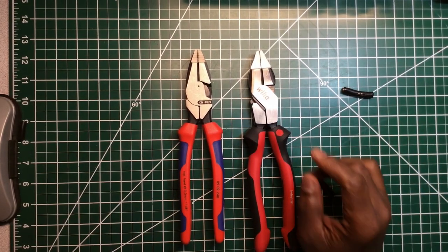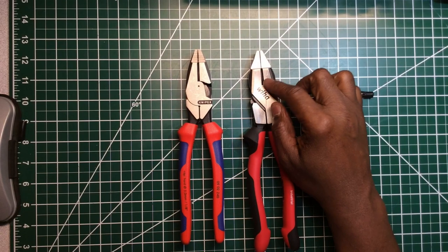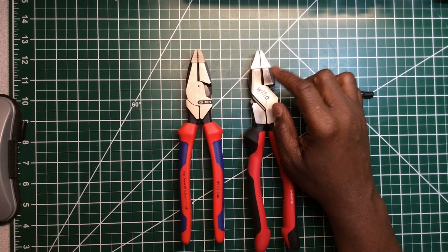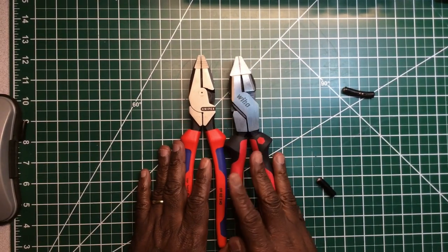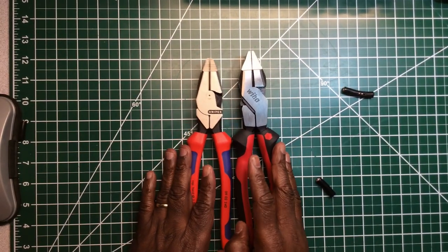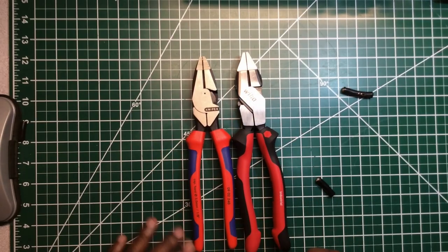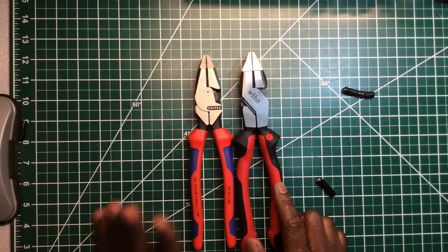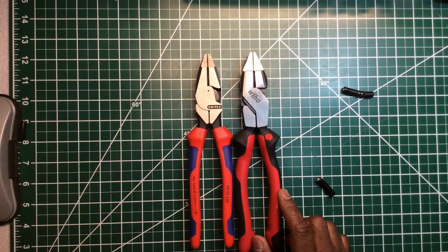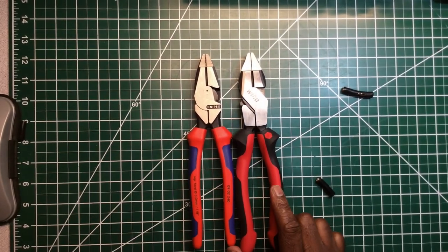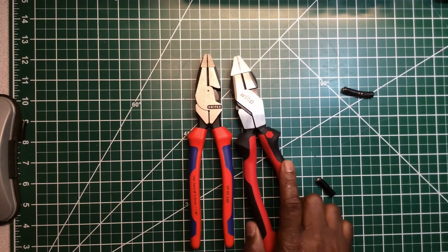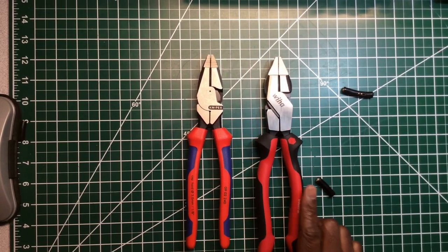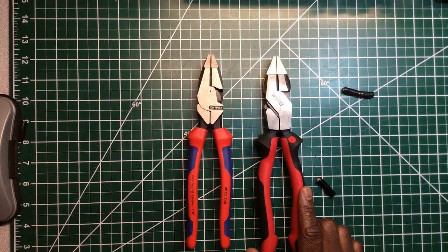I knew both pliers were gonna cut but this one seemed to cut like butter, just cut straight through. Like I mentioned before, these are a little bit taller than these. Overall out of the two pliers, just my first choice, that's who I would pick.